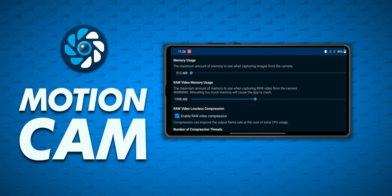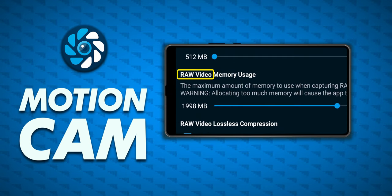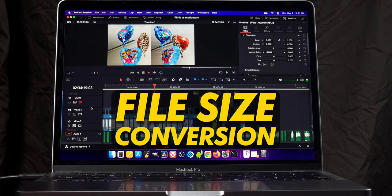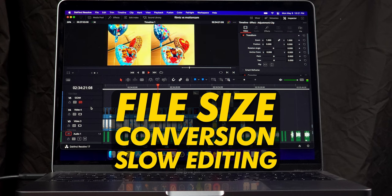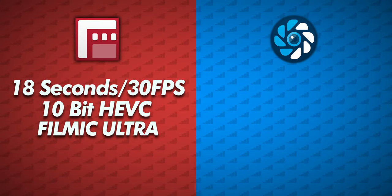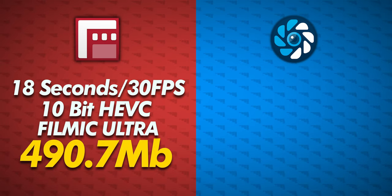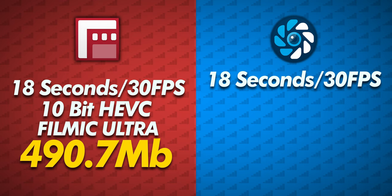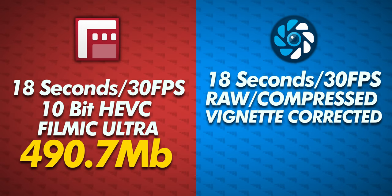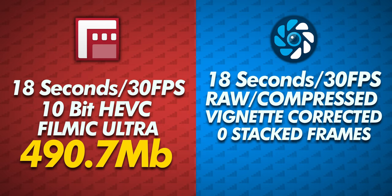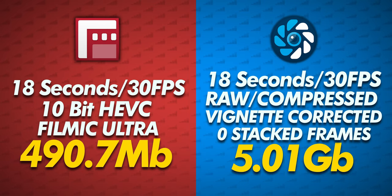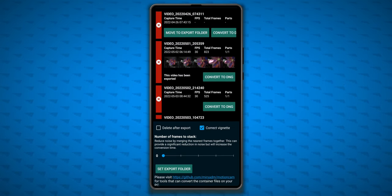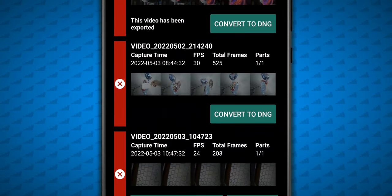Remember Motion Cam is a lightsaber, great at just one thing: video quality. But that quality comes at a high price in terms of file size, additional conversion time, and slower editing and post. For comparison, an 18 second clip at Filmic Pro's top tier quality produces a file that is 490.7 MB. Not bad. I recorded the same scene for another 18 seconds using Motion Cam with compression, vignette correction, and zero stack frames. I'll explain all that shortly. And the file size is 5.01 GB. Yep, 10 times larger. You only get these files after converting the raw containers that Motion Cam generates, which are also huge.